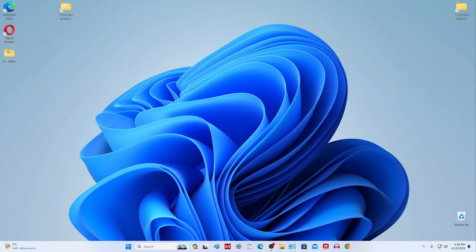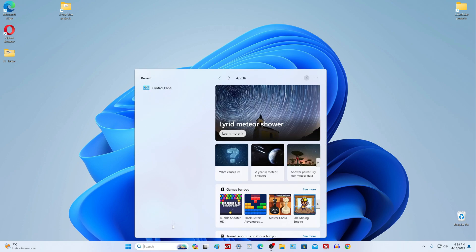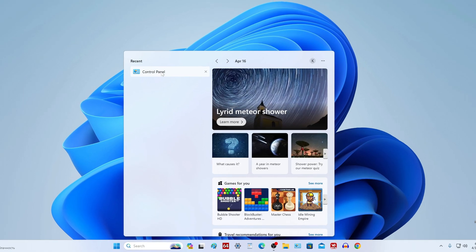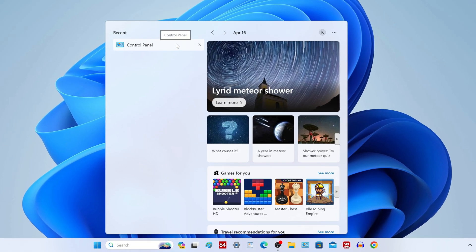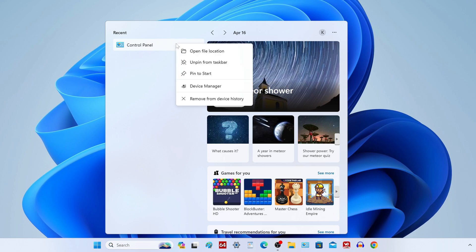Also, the control panel can be pinned to the start menu. For this you need to return to search, right-click on the application icon and select pin to start.